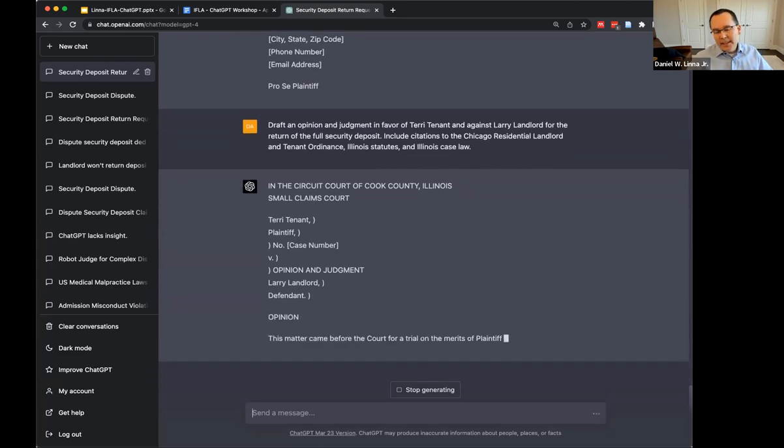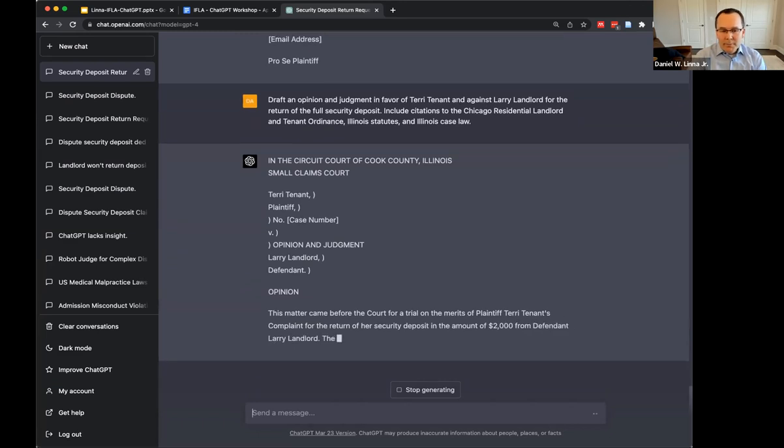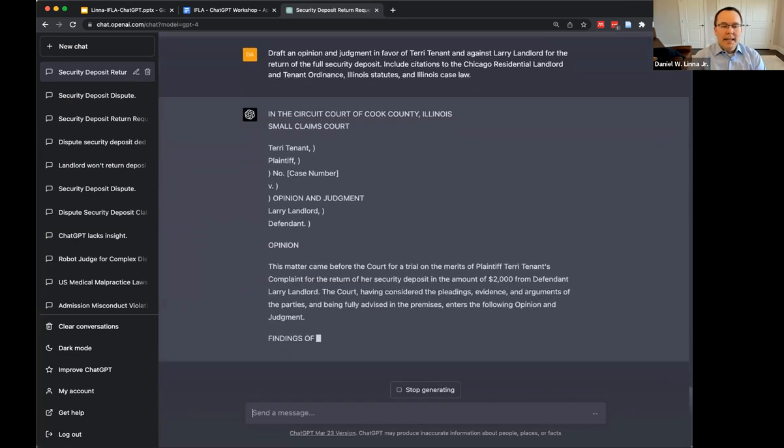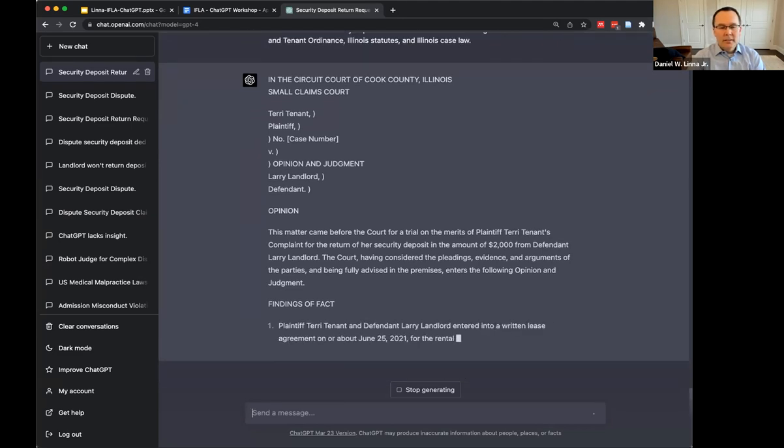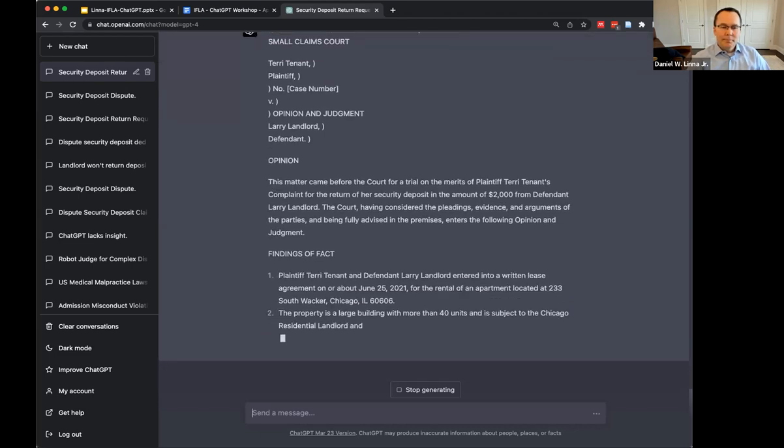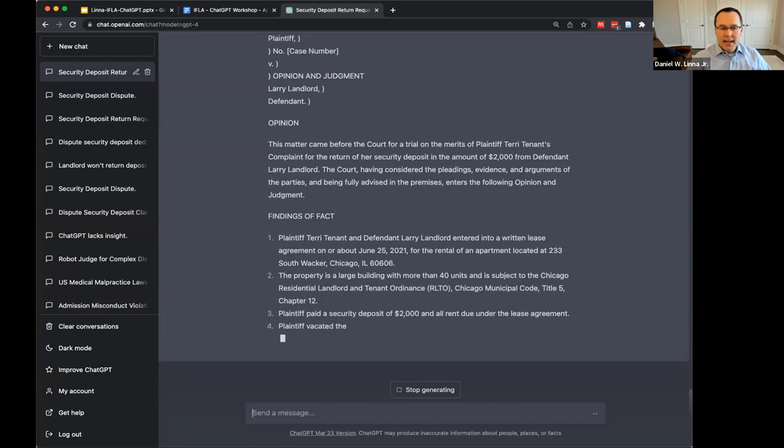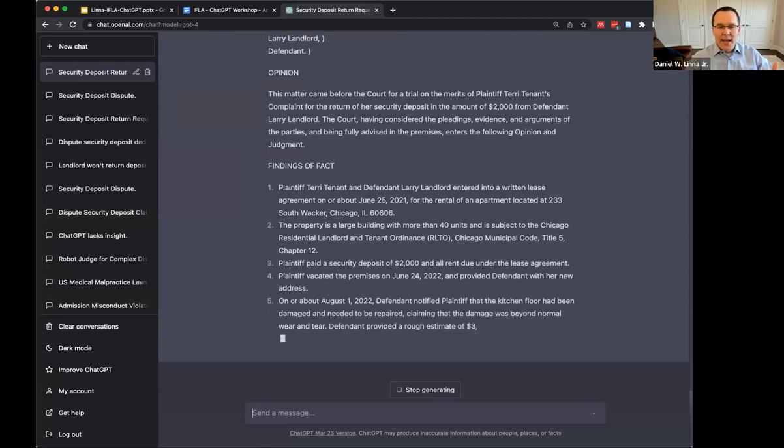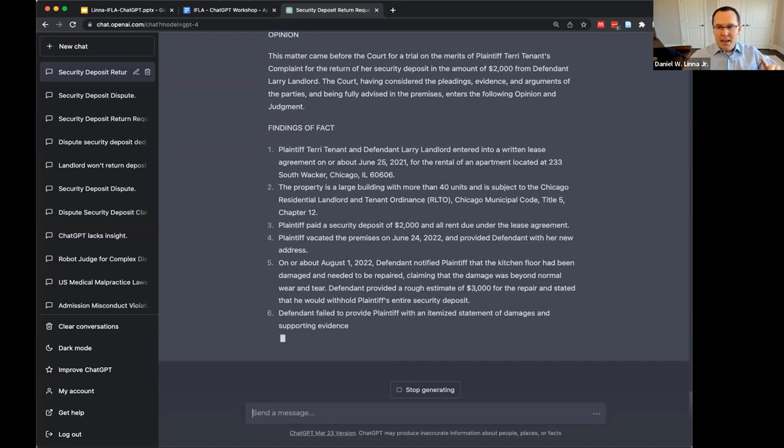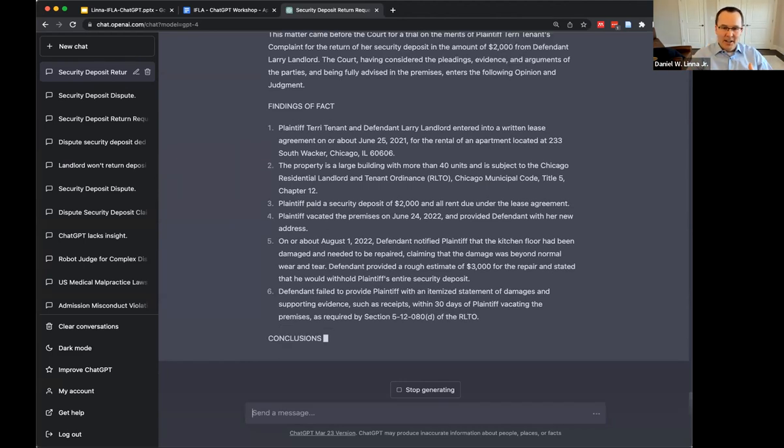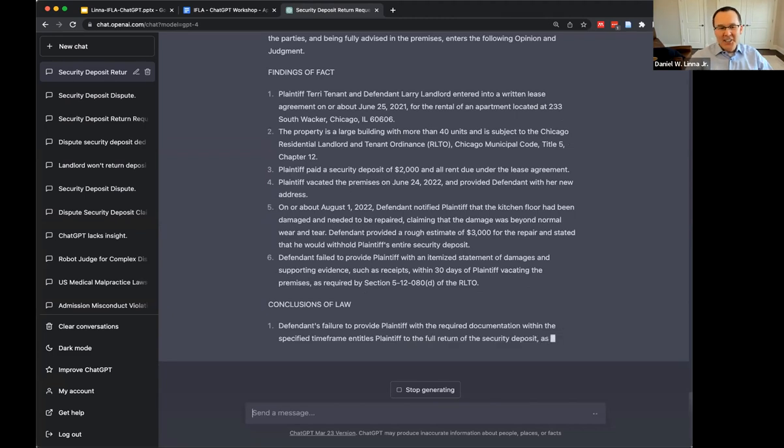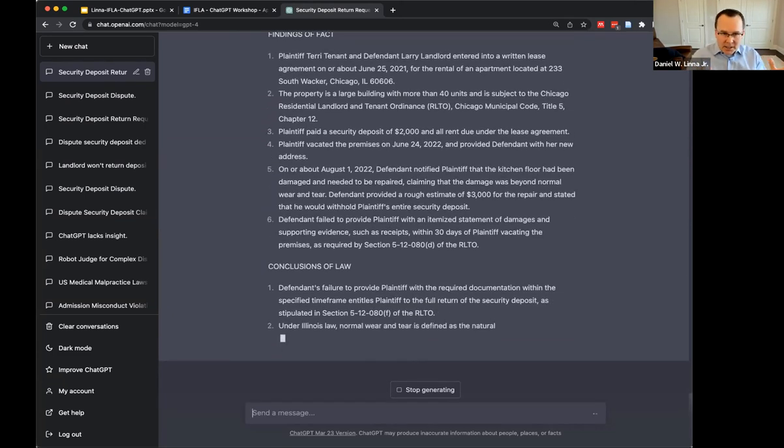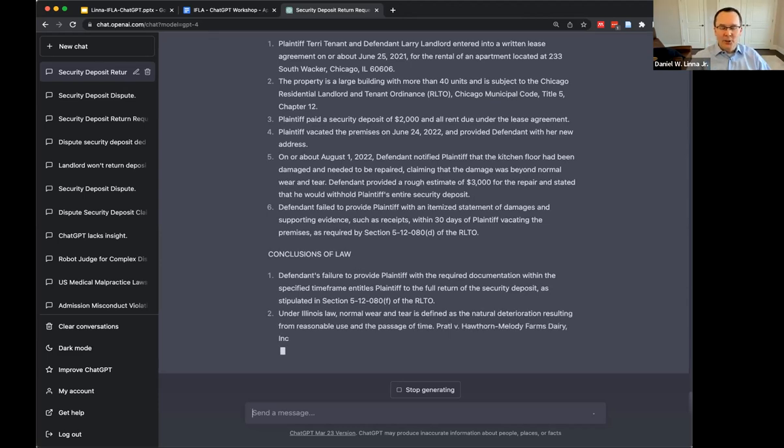So hopefully you're trying this as well in your own browser window. The facts that it can keep track of as you walk through it is another really useful way. What some people have found is even breaking it down even further, like giving it a pattern of facts and saying, what are the legal issues here? And then legal issue one, what's the legal analysis? The more that you can break it down and steer the system going down a particular path, the better results that you're going to get.